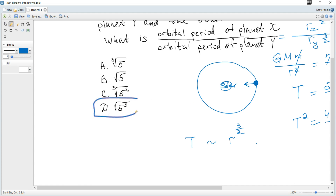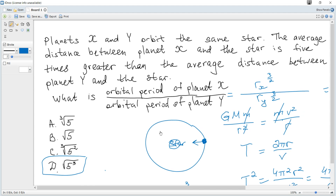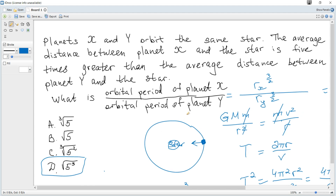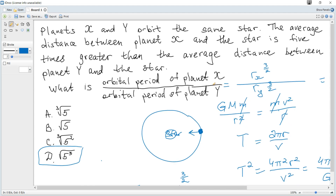So the answer is D. And that's all for this question.